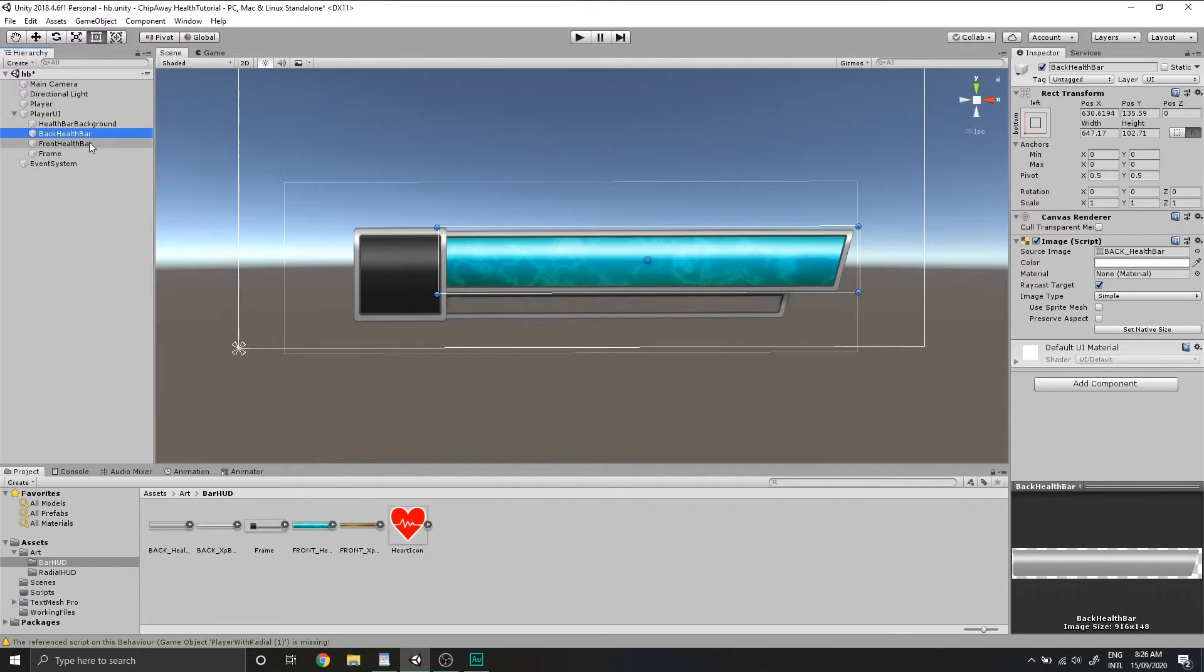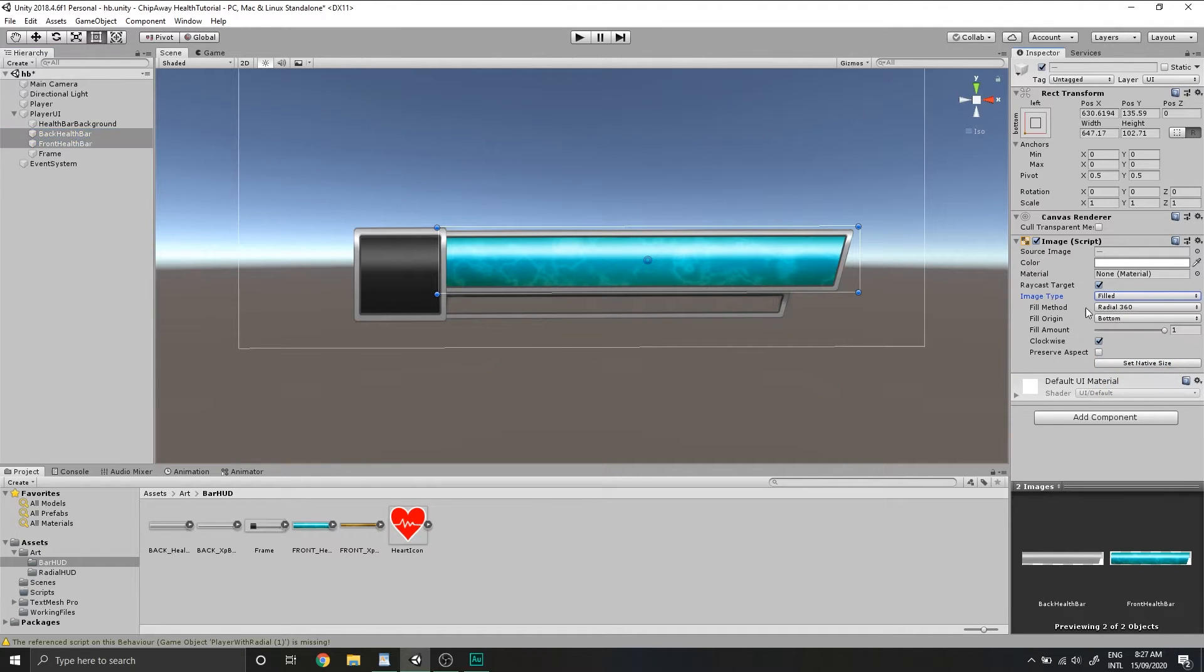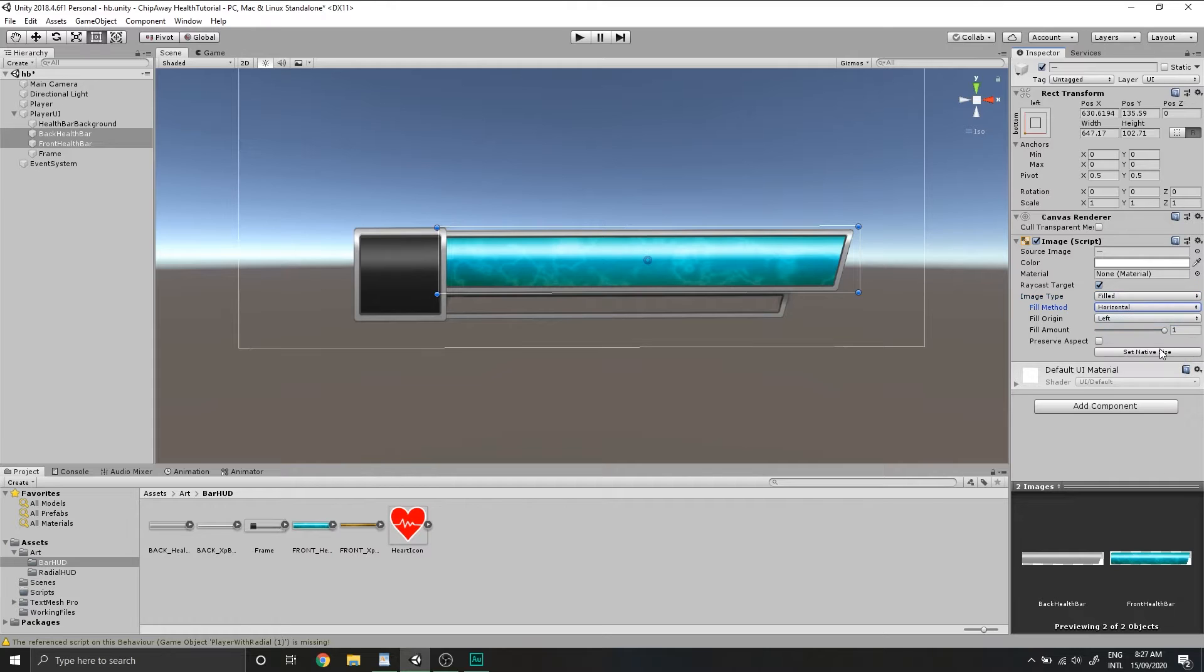Now we want to select both our back and front health bar, change the image type to be filled and change the fill method to be horizontal. That's the basic setup for our UI.